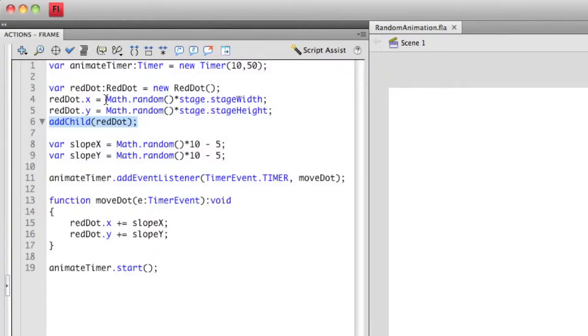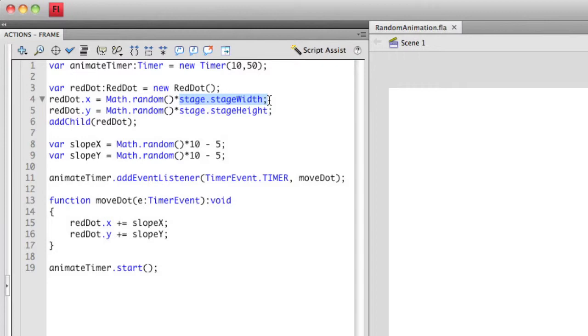You'll see that I'm taking the Math.random method, and I'm multiplying that by something that I don't think we've covered before, which is called the stage.width property. Every movie that you create in Flash, you assign what the width and height of the movie is going to be. And you can modify that in the Flash application.